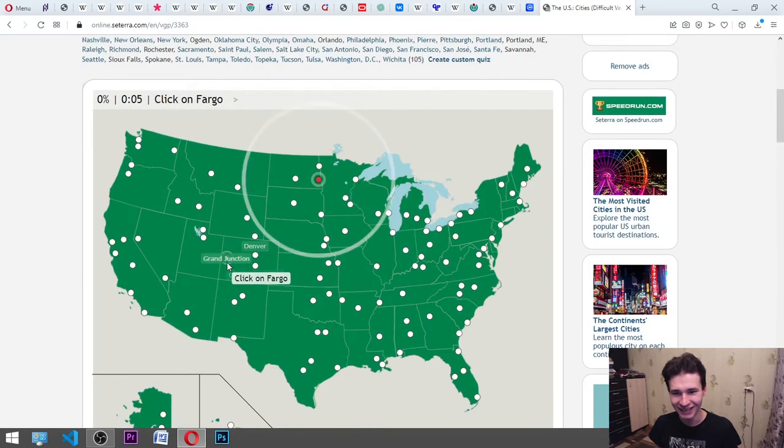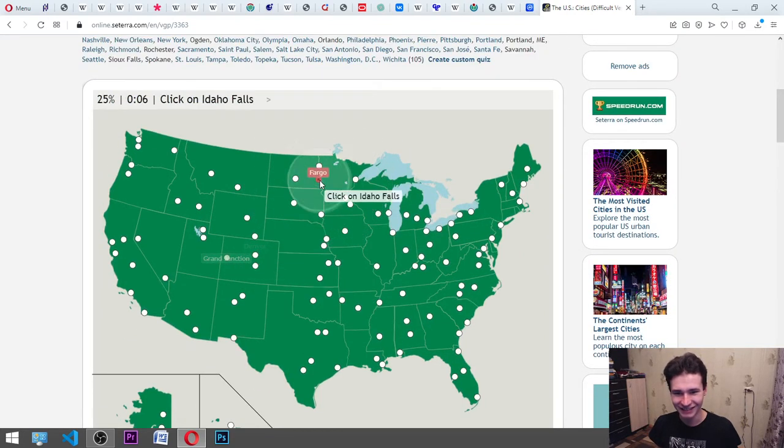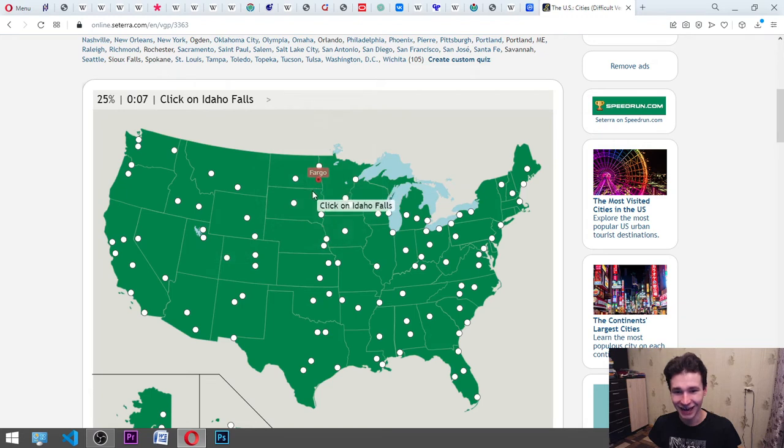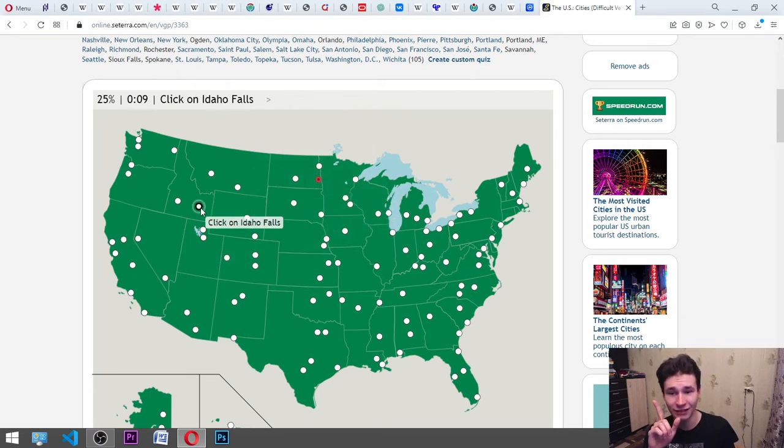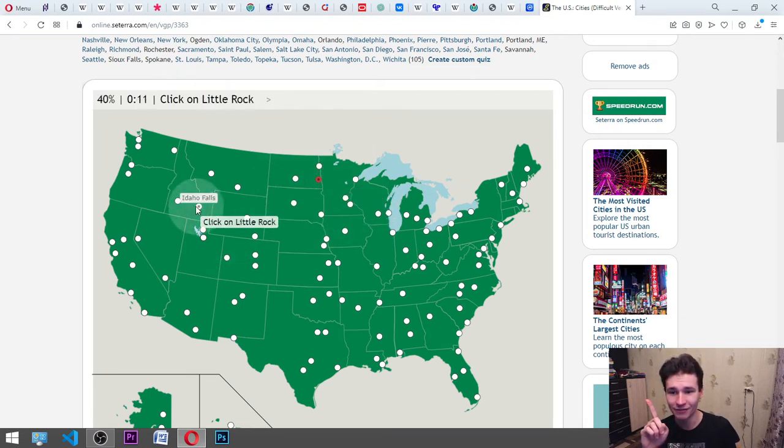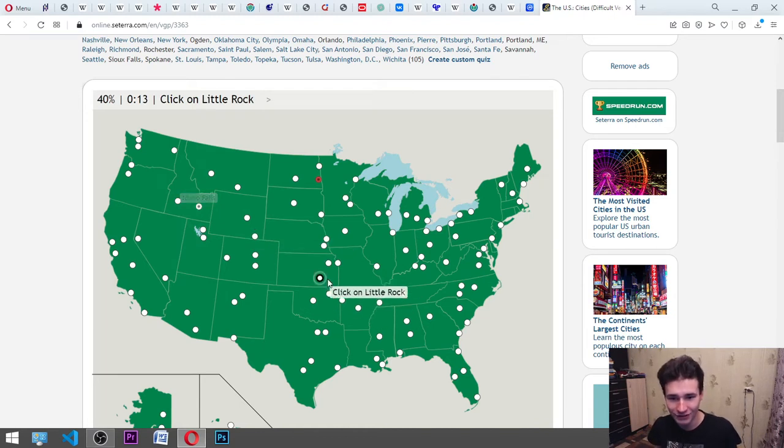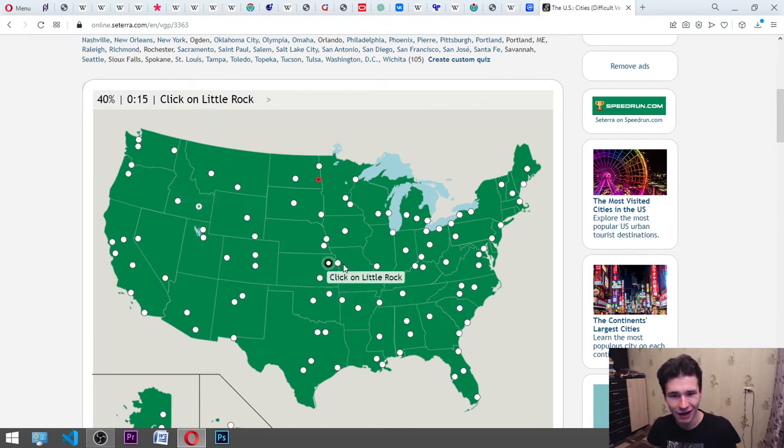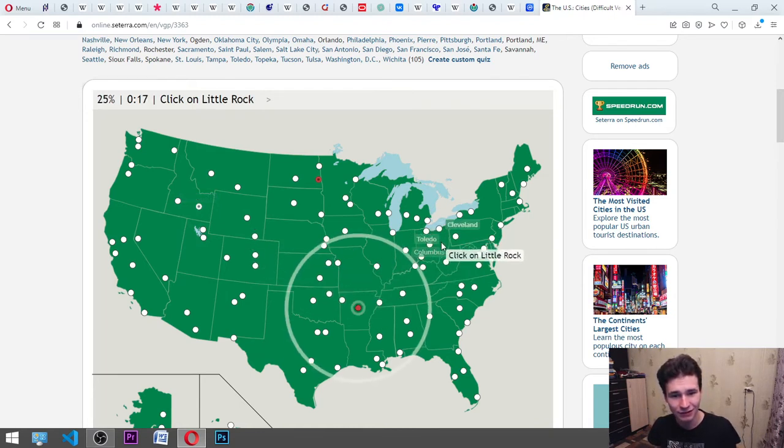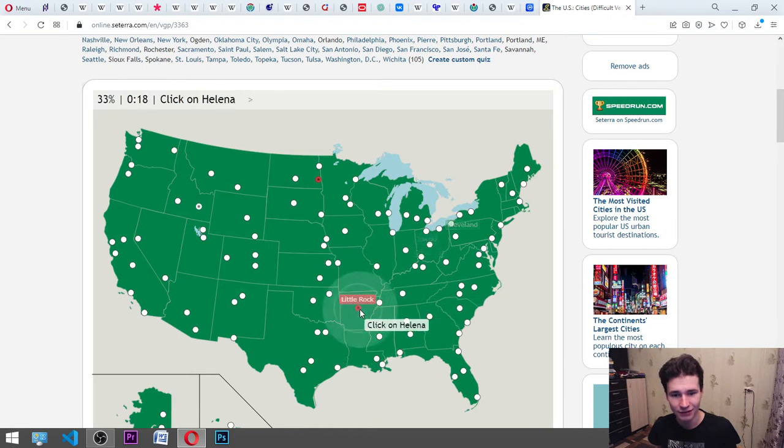Idaho Falls. Okay, Idaho. It is there. Yes. Little Rock, it is somewhere. Oh, maybe it's here. Oh, no. Helena. It's maybe here. Okay.